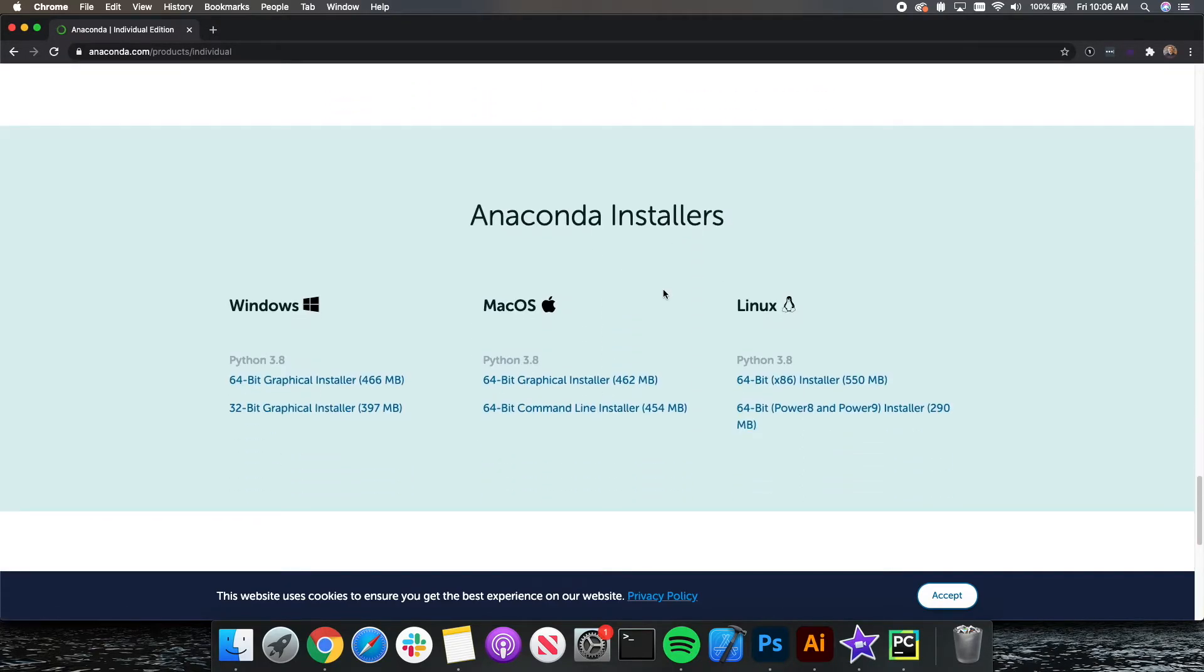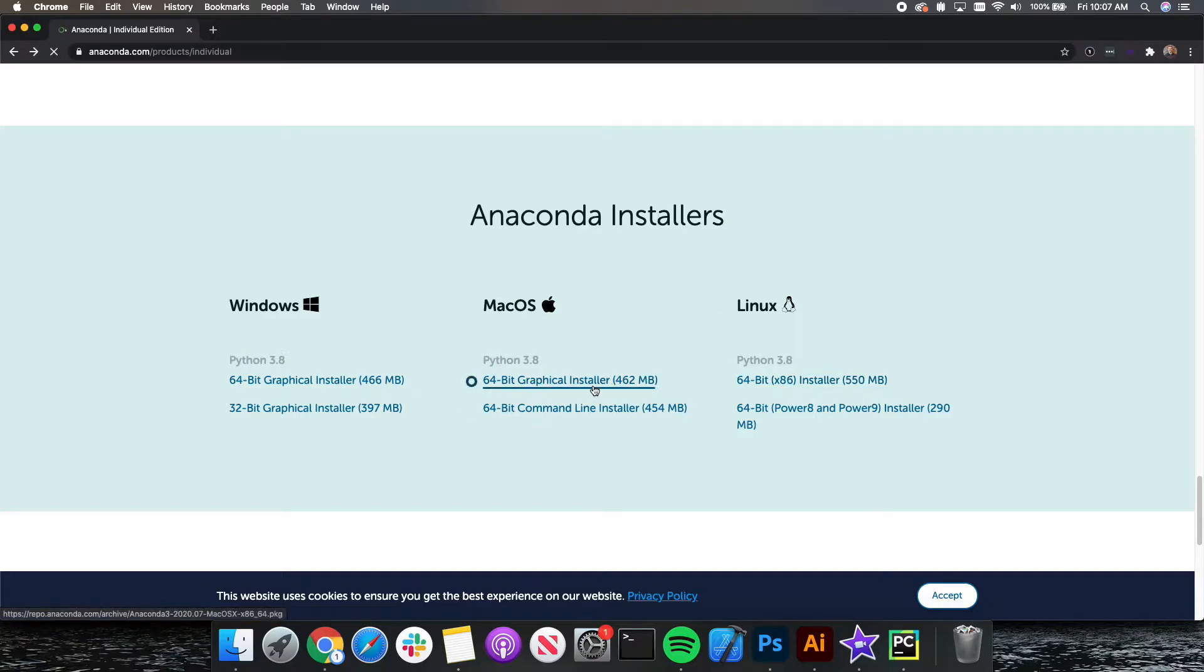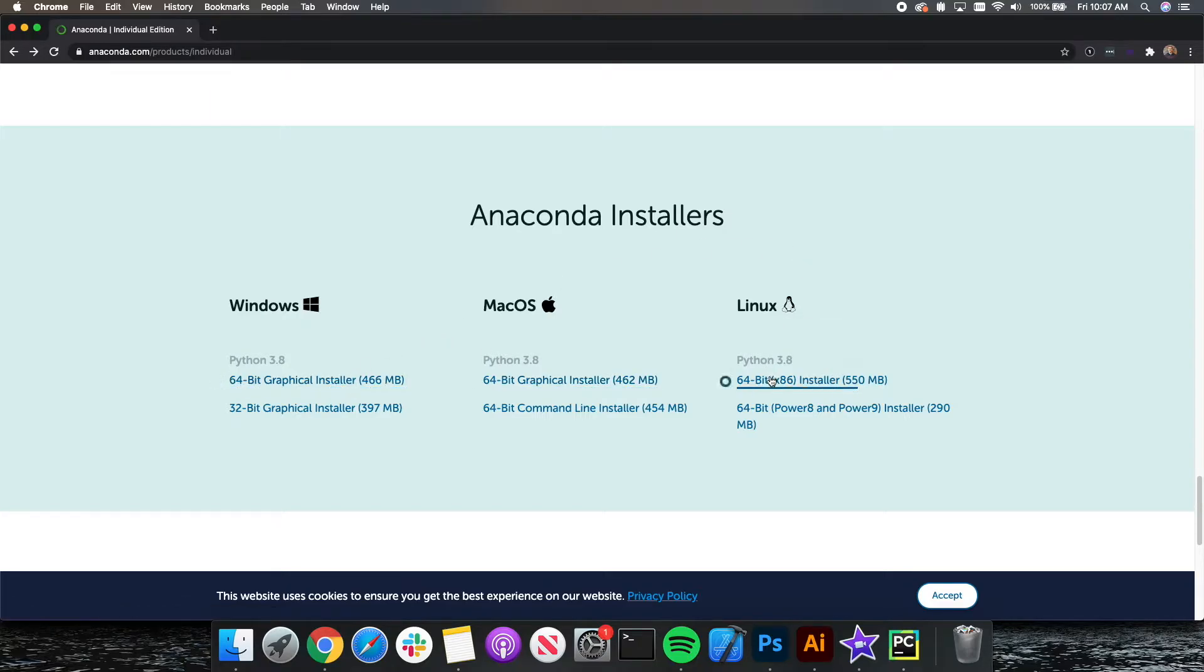So let's click on Install Anaconda, which will bring us down to the three different types of installations. We have Windows, we have Mac, and we have Linux. I am a Mac user, so I would be downloading the graphic installer 64-bit for Mac. If you are a Windows, please click the Windows. If you are a Linux, please click the Linux.